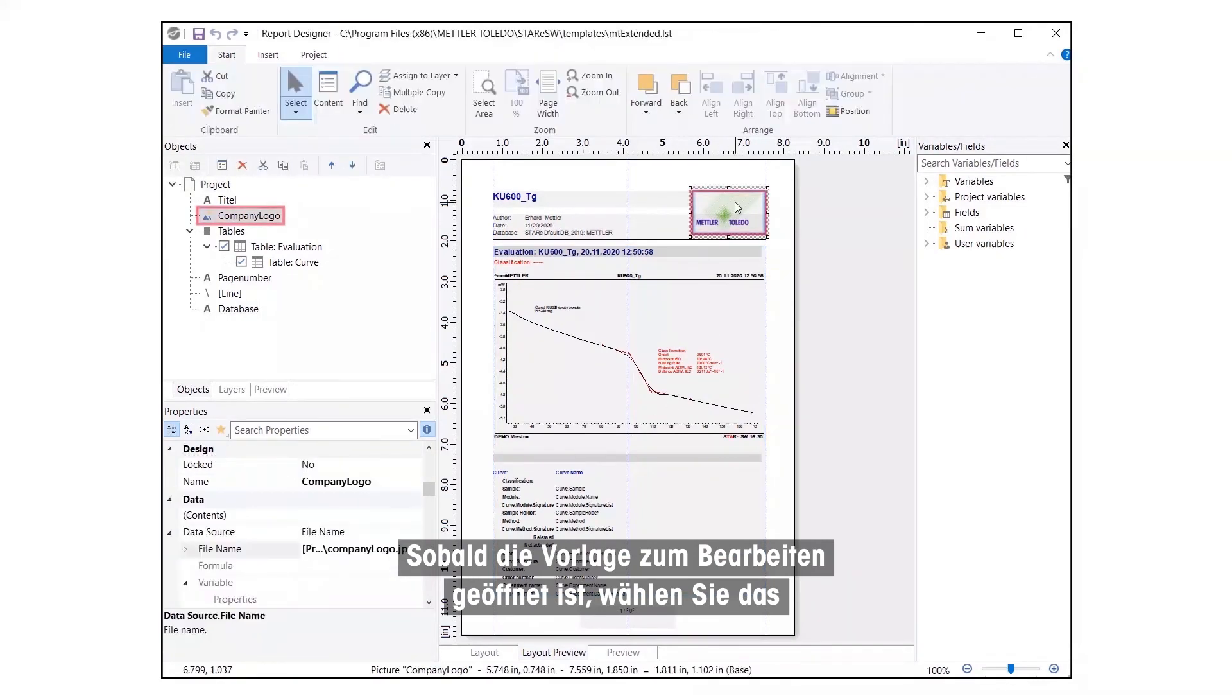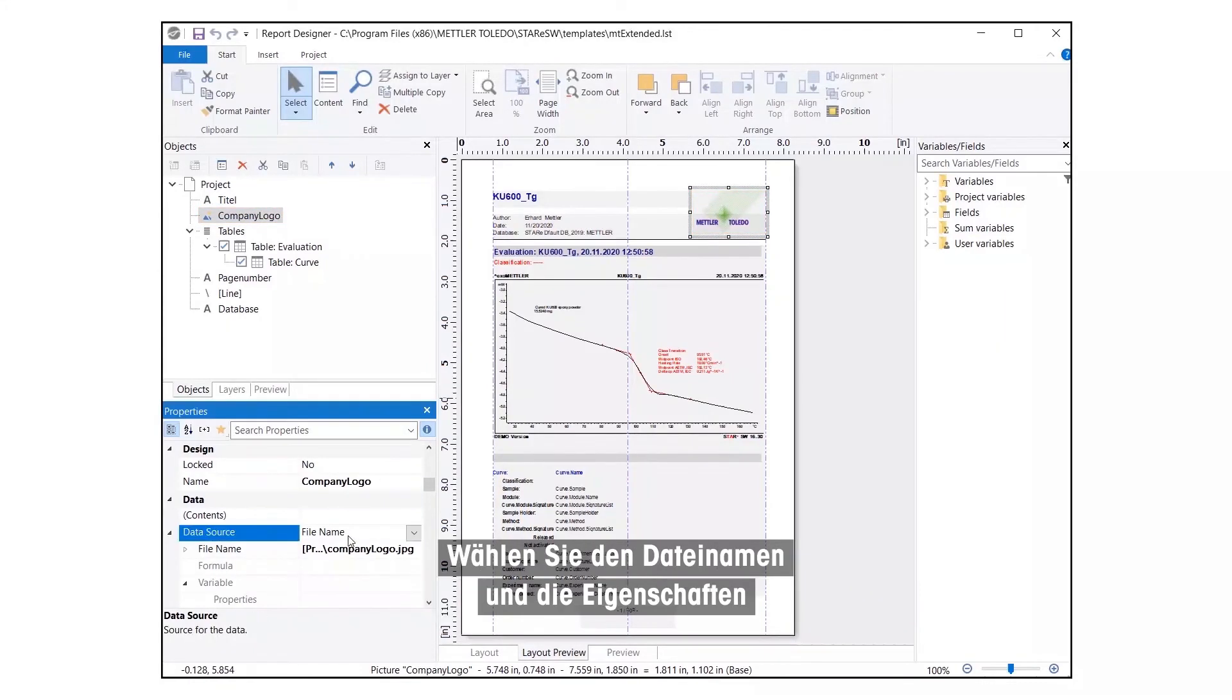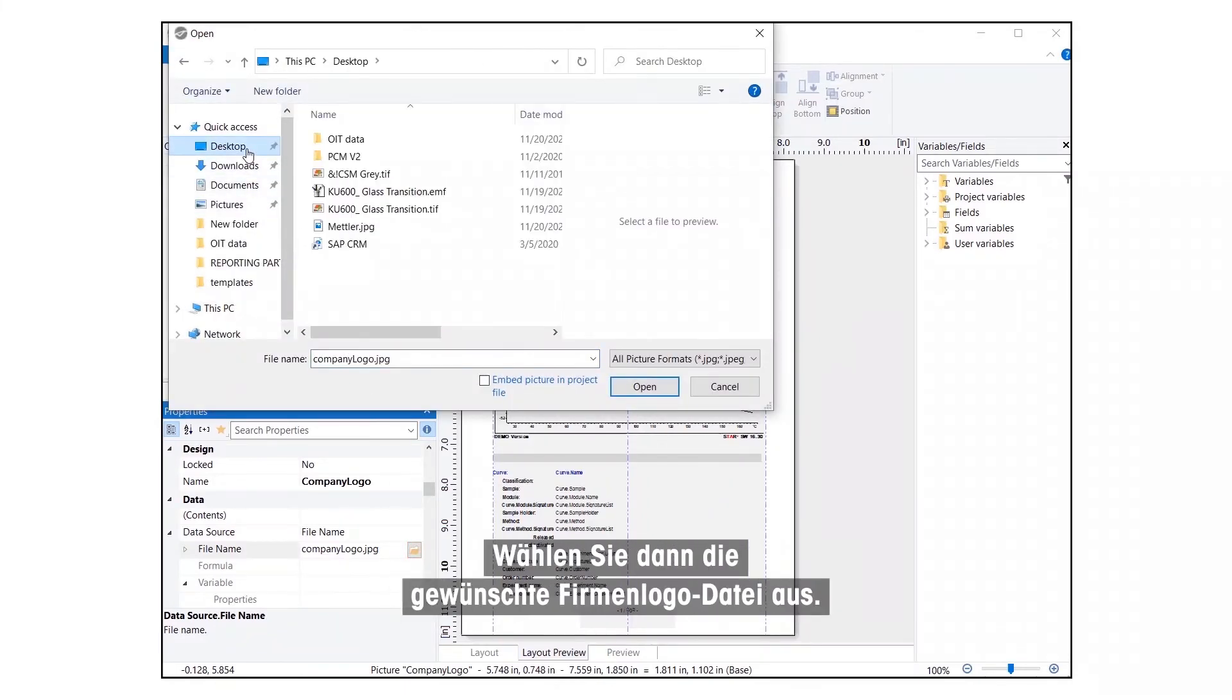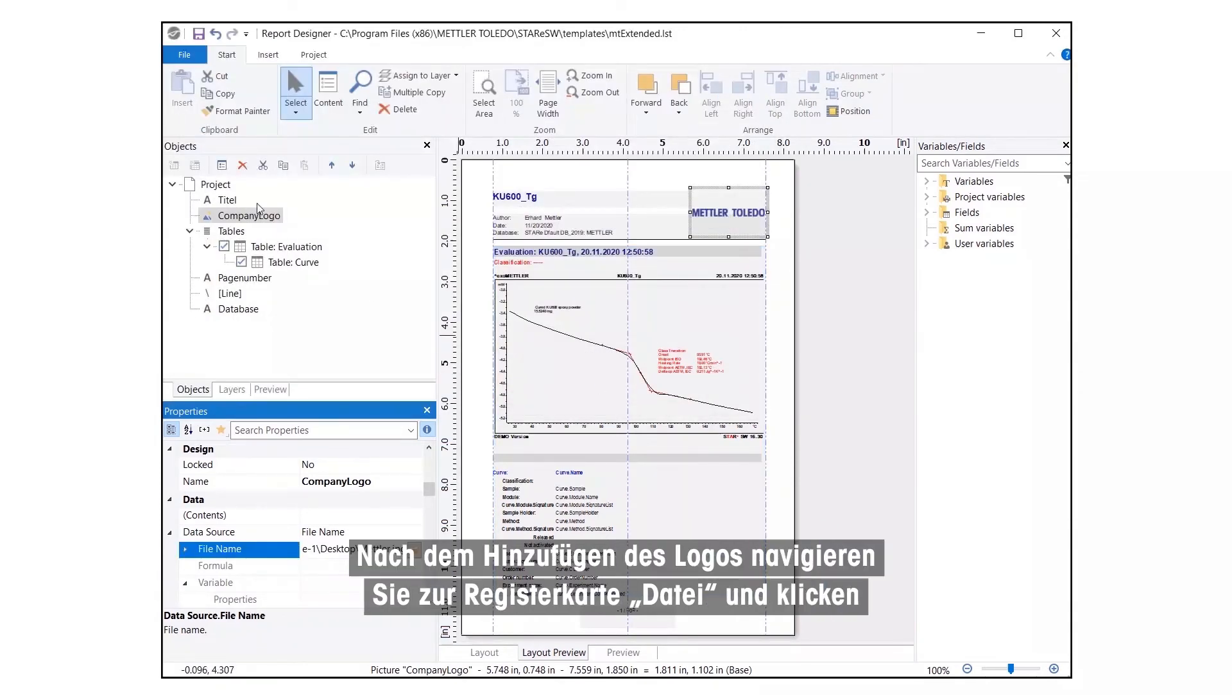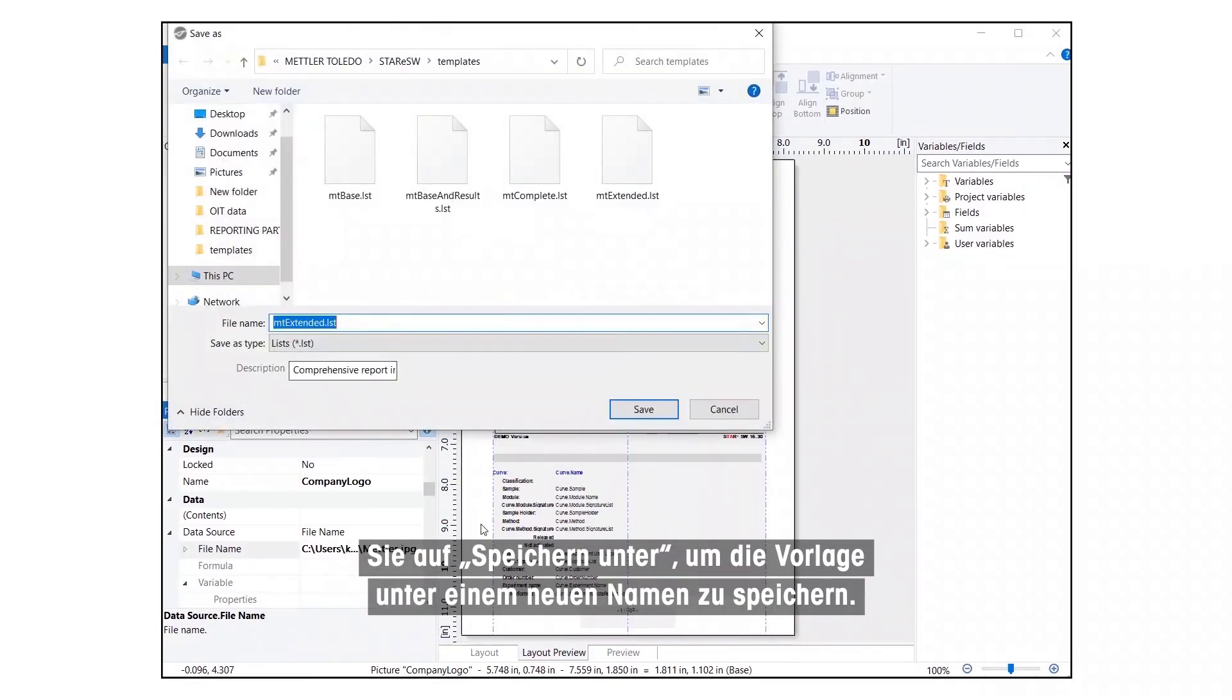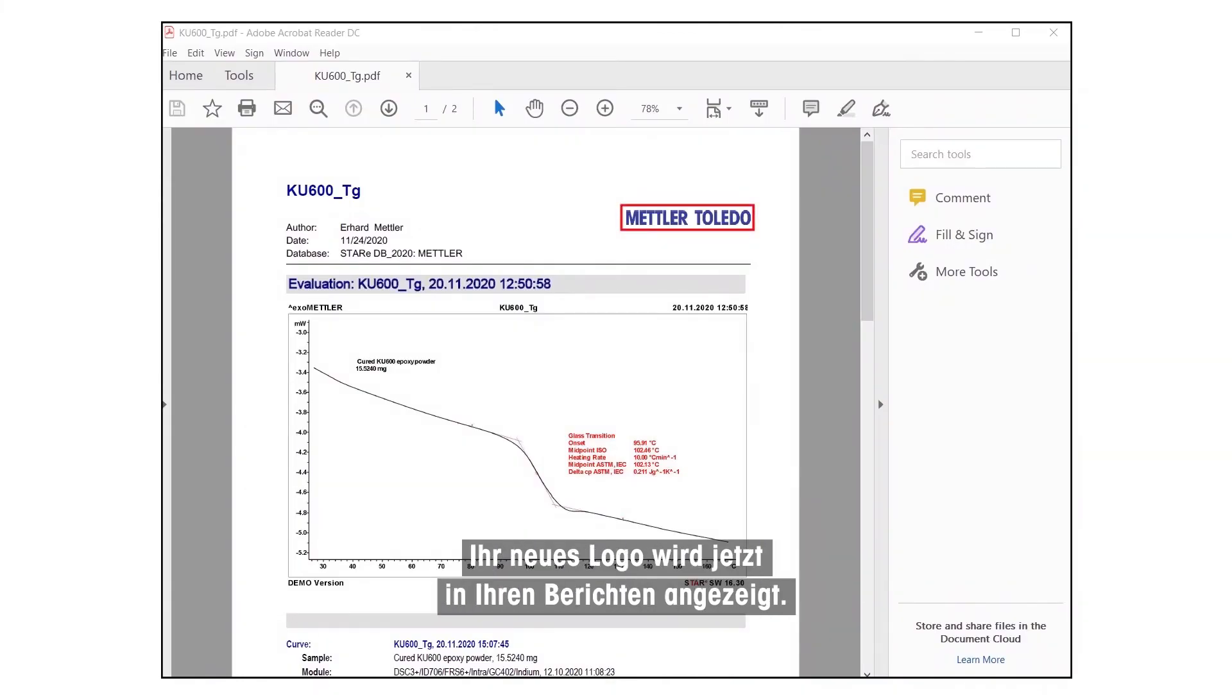Select File Name and Properties and click on the File Explorer icon. Then, select the company logo file of your choice. Once the logo is added, go to the File tab and click on Save As to save the template with a new name. Your new logo will now display on your reports.